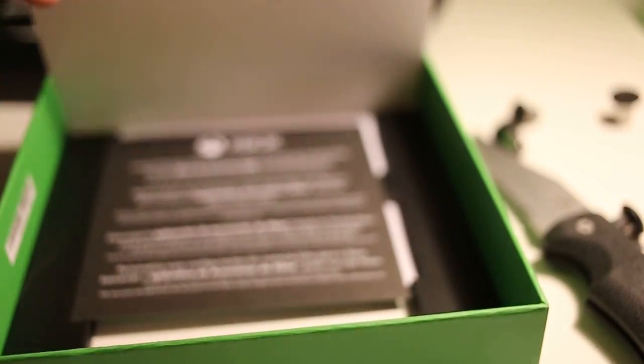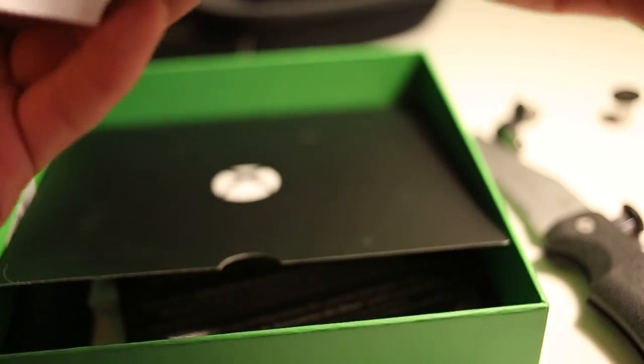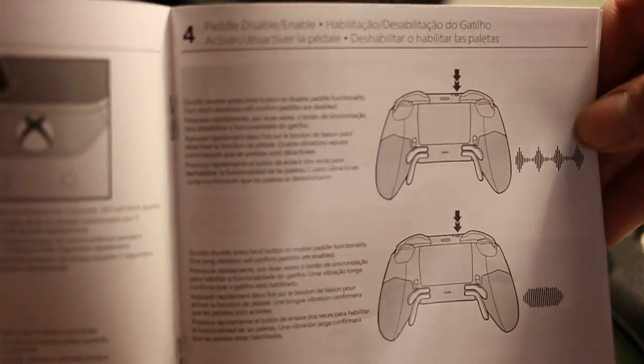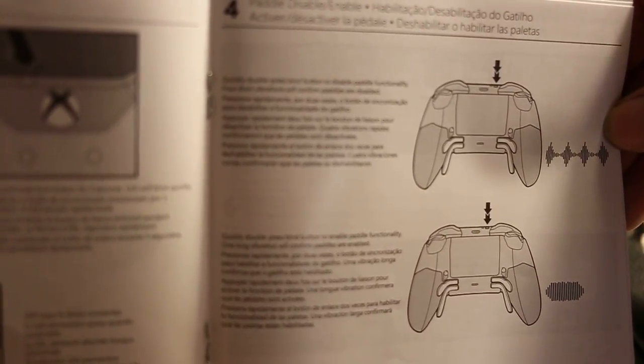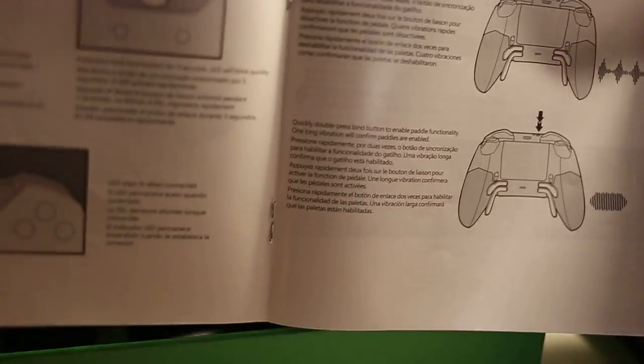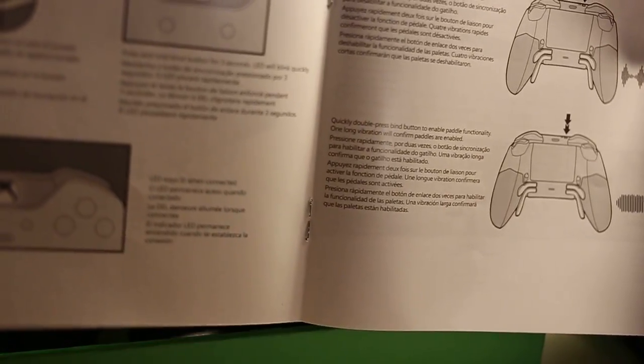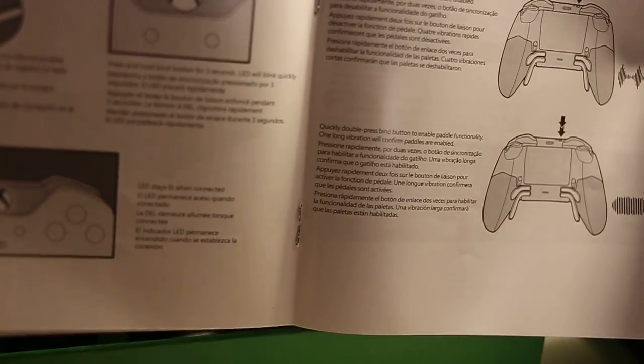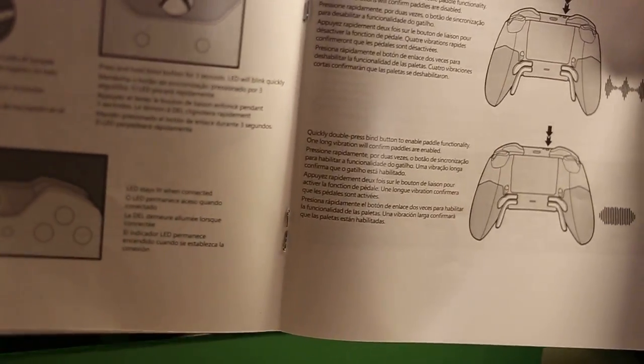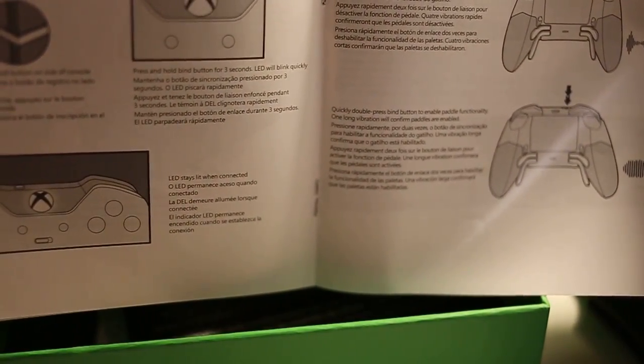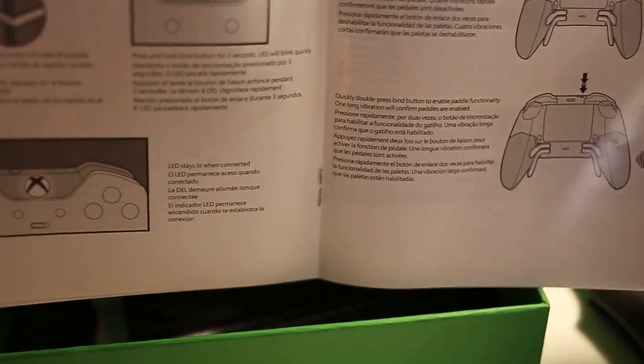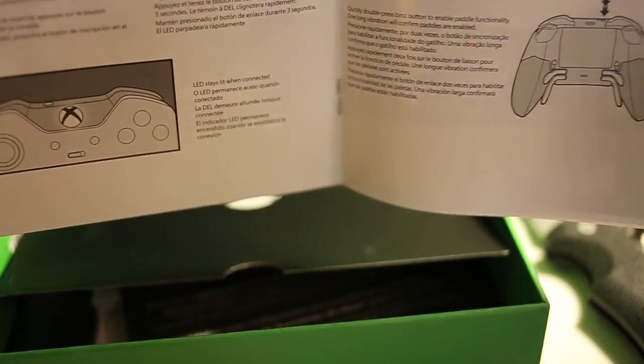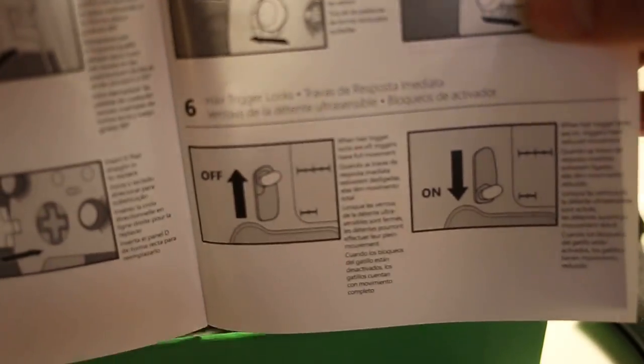Warranty product manual. Nothing really, tells you how to put your batteries in, tells you how to sync it, tells you how to paddle disable and enable. It says quickly double press bind button just to disable paddle. It said to quickly double press the bind button to enable functionality, one long vibration will confirm paddles are enabled. So that's what that green button is, it's to sync and it's to disable and enable the paddles.